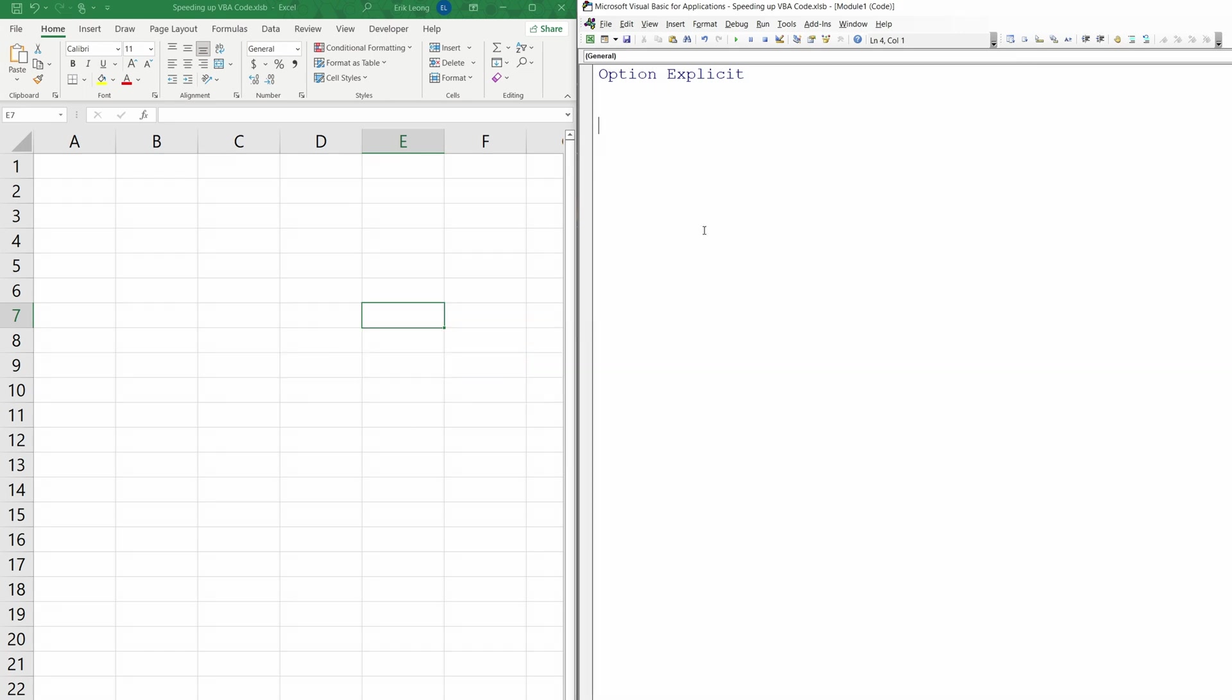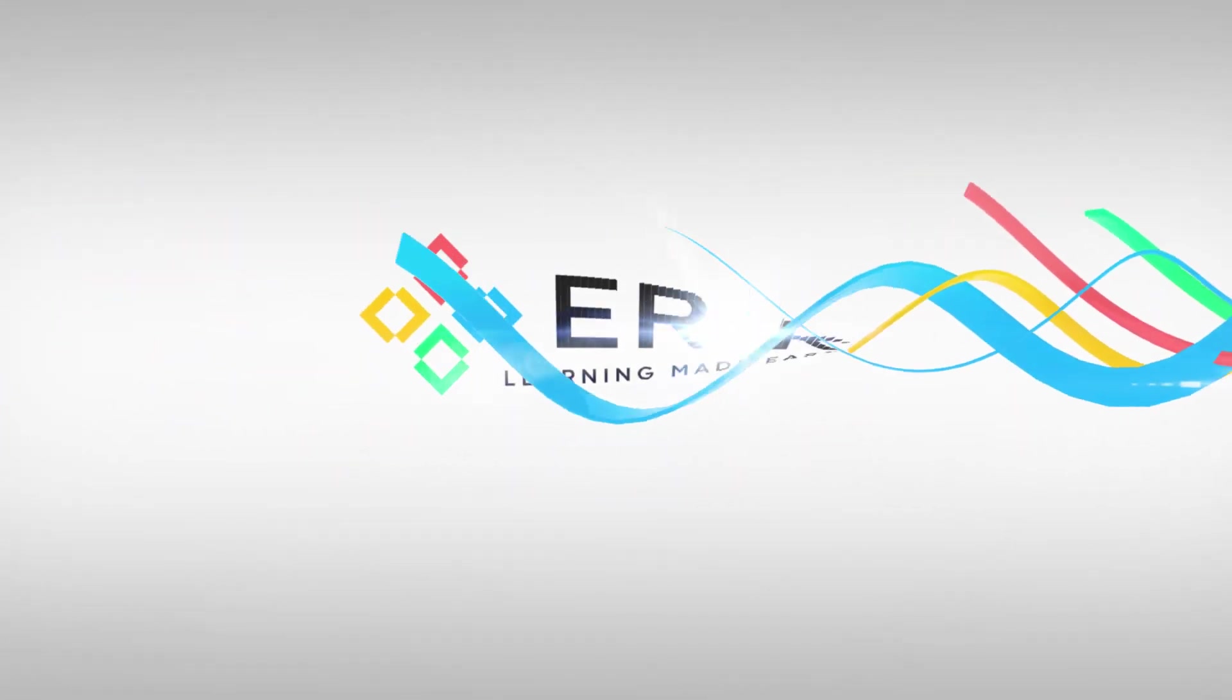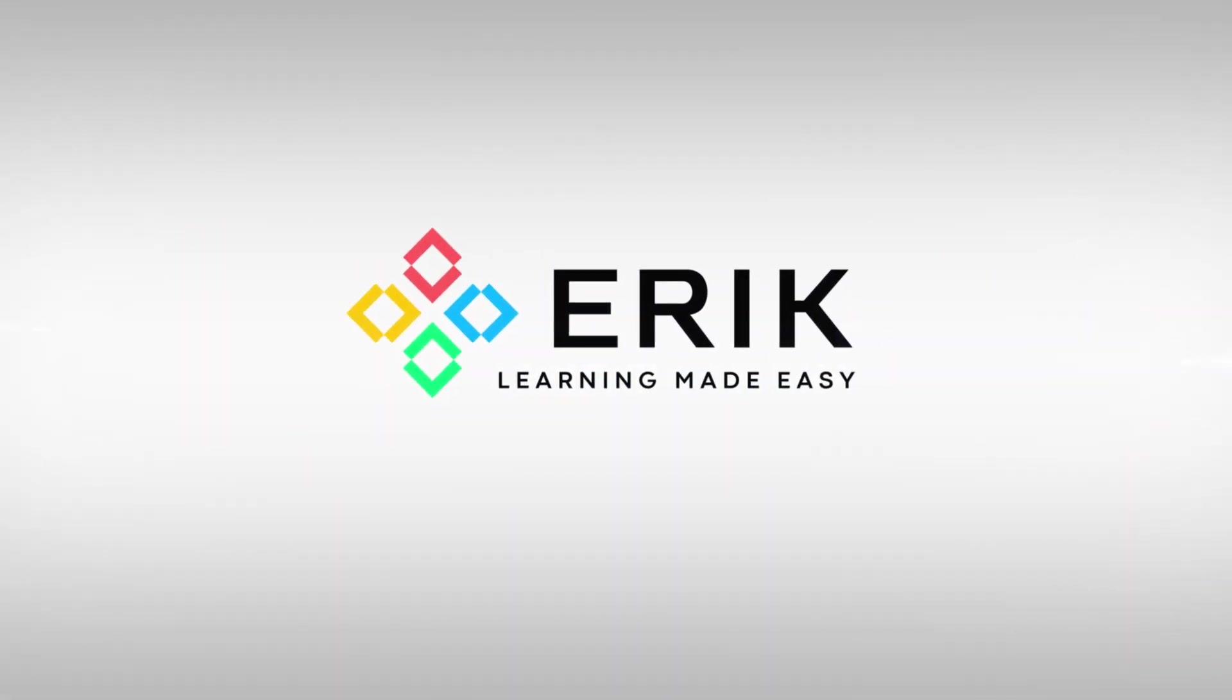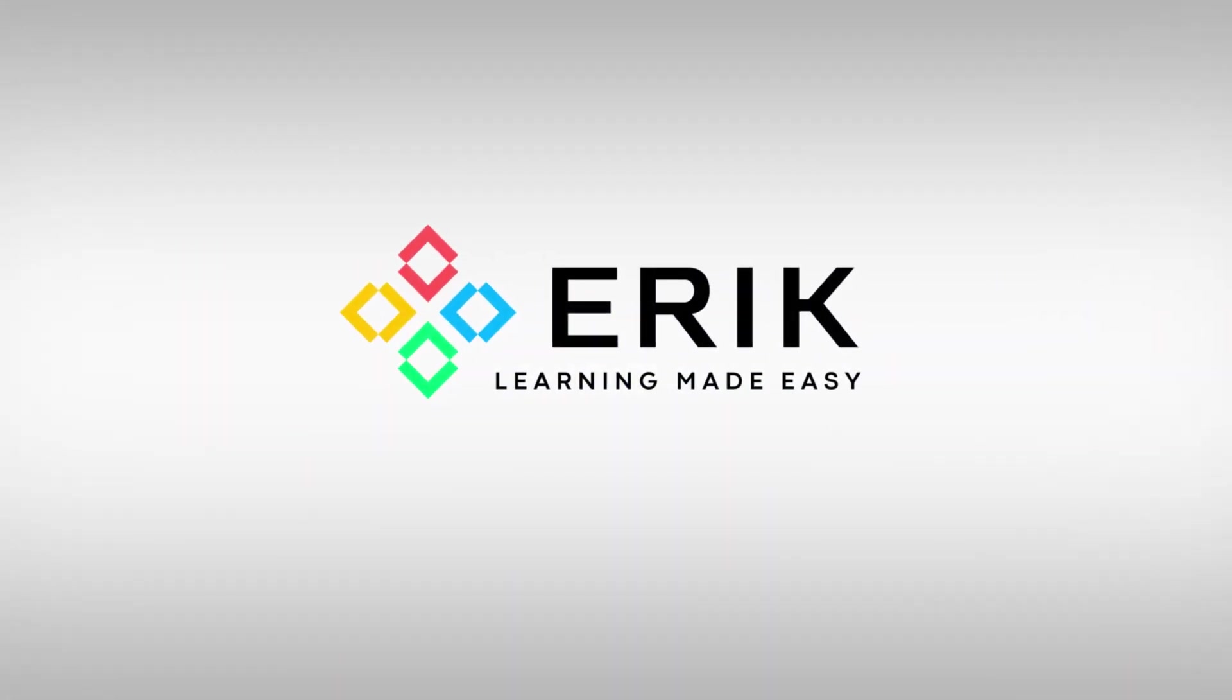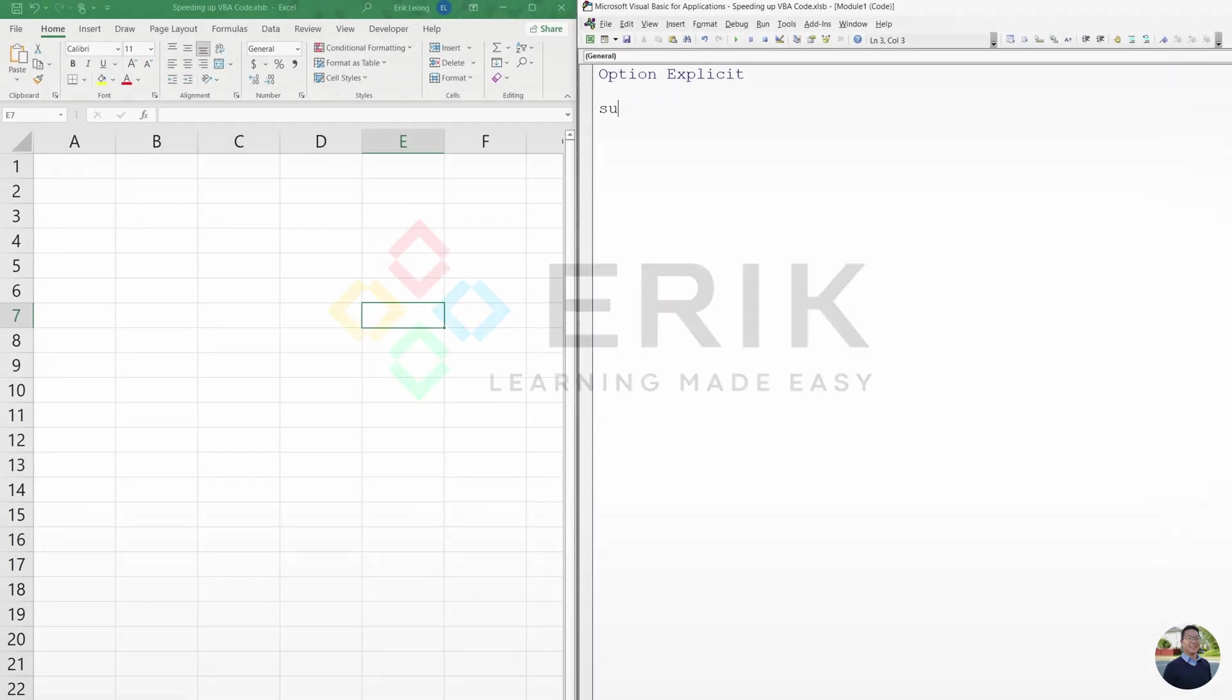All right, let's get started. First of all, we're going to start with a subroutine, a lot of testing.